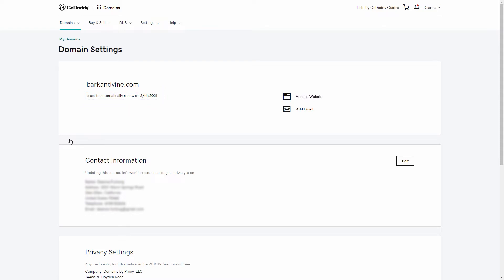When a domain is being used, you'll see two options. One for managing the product or functionality for which you're currently using it, and a second option to add any other products for which you might also like to use it.